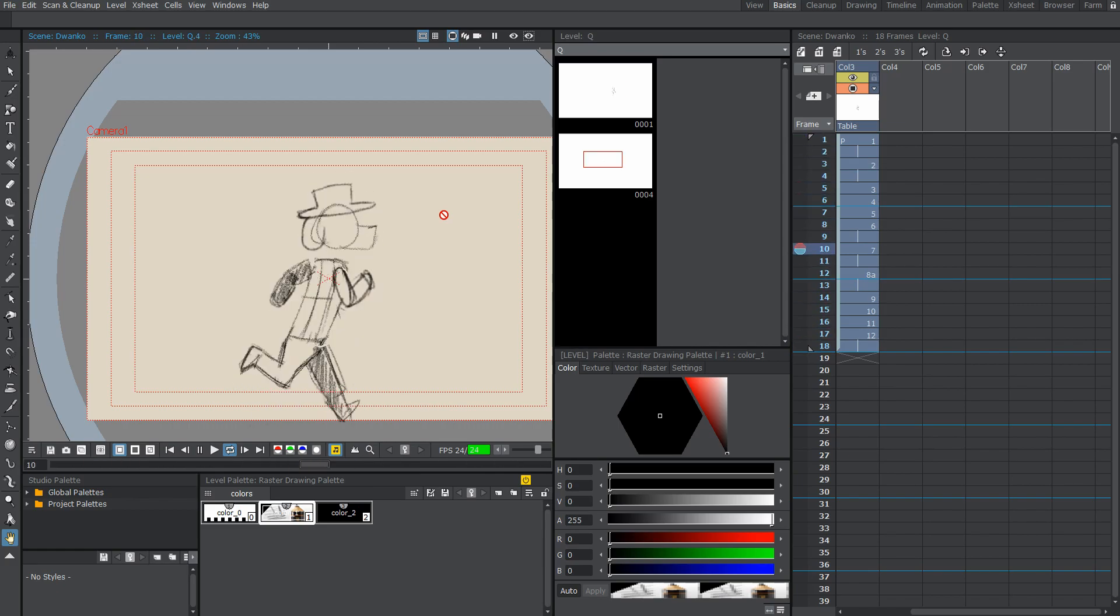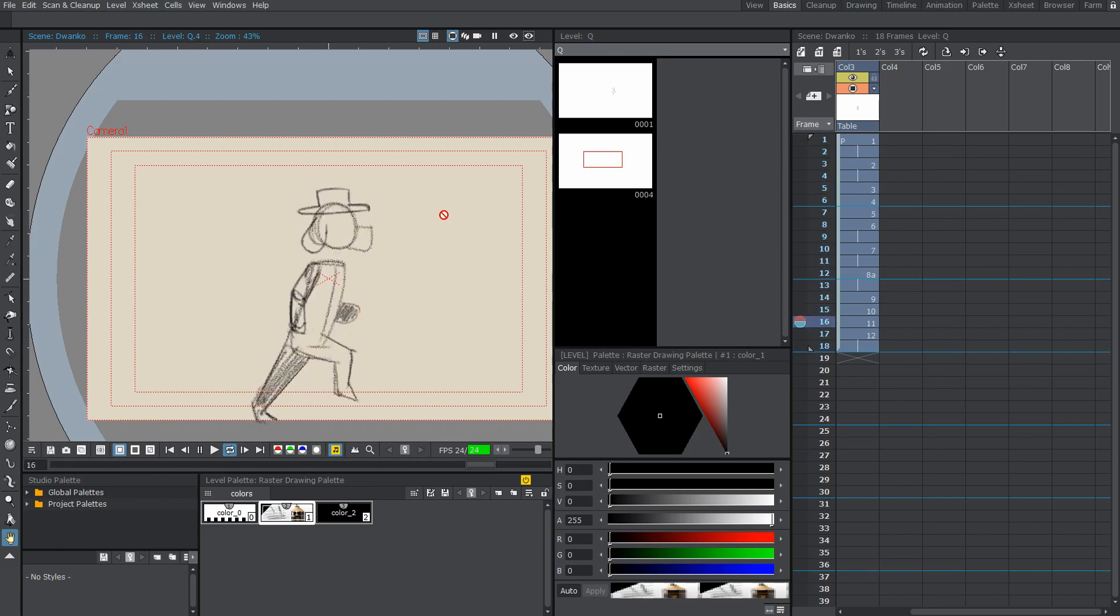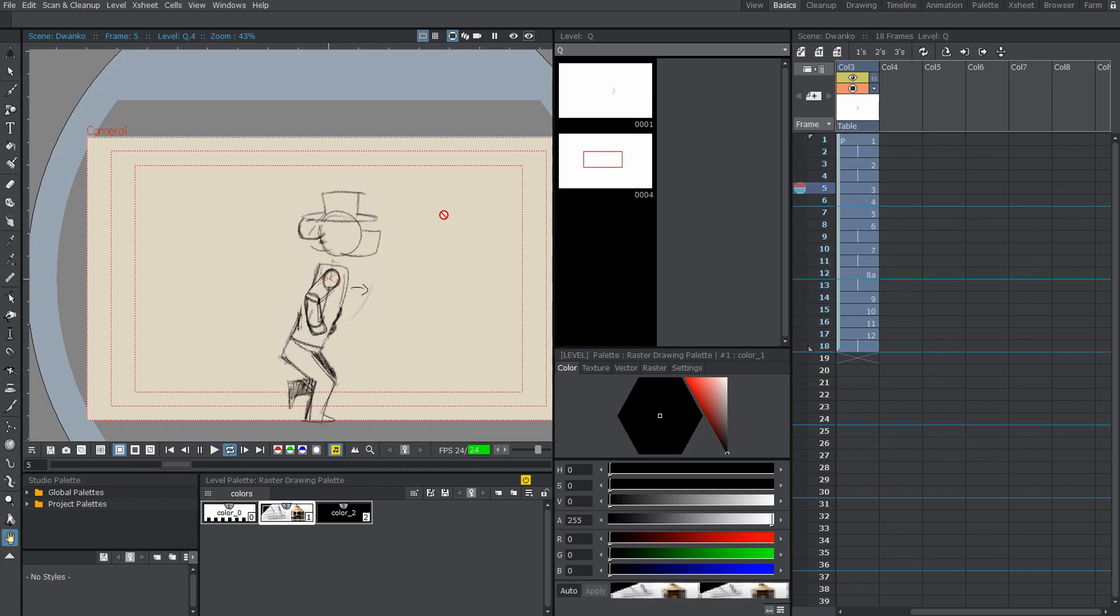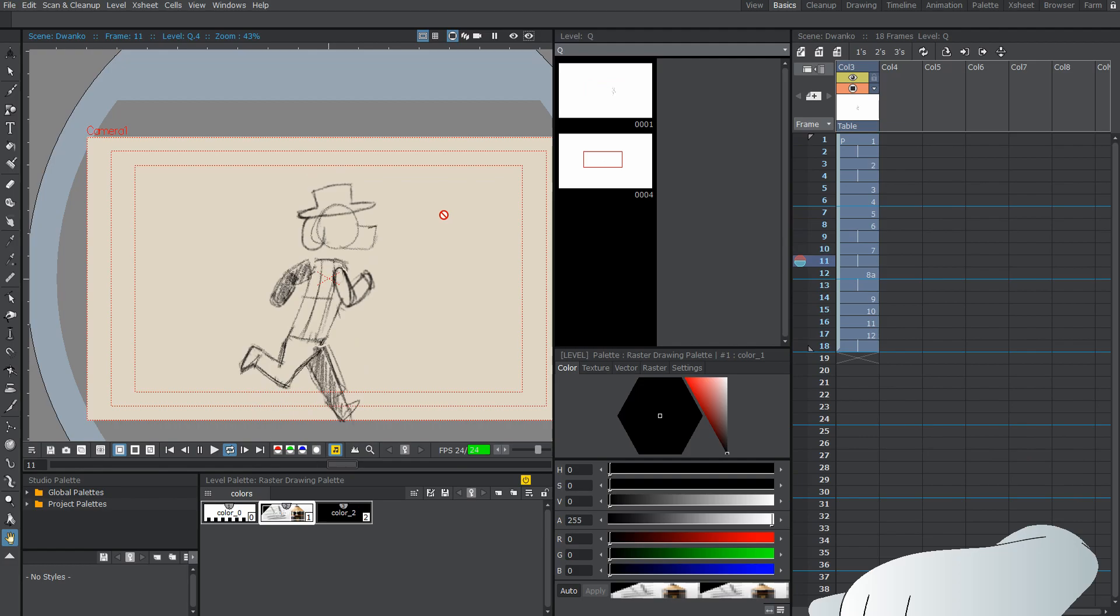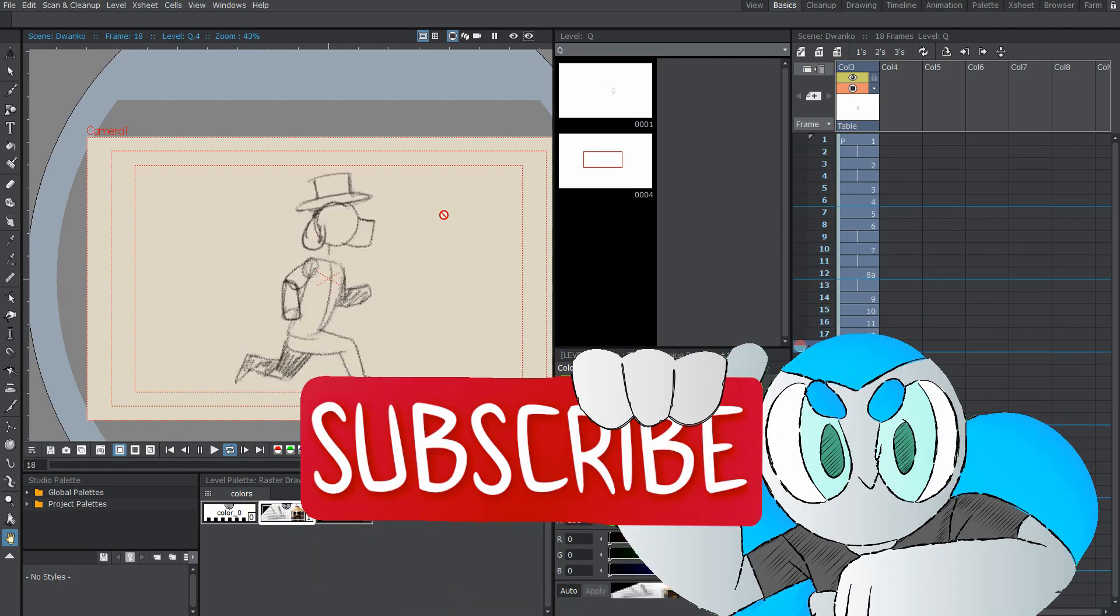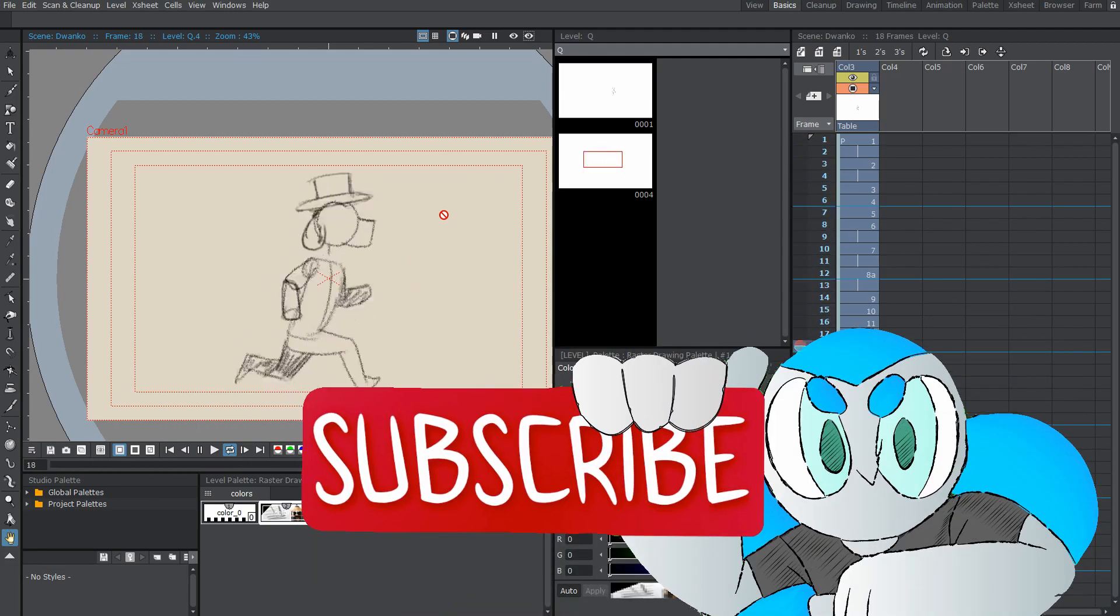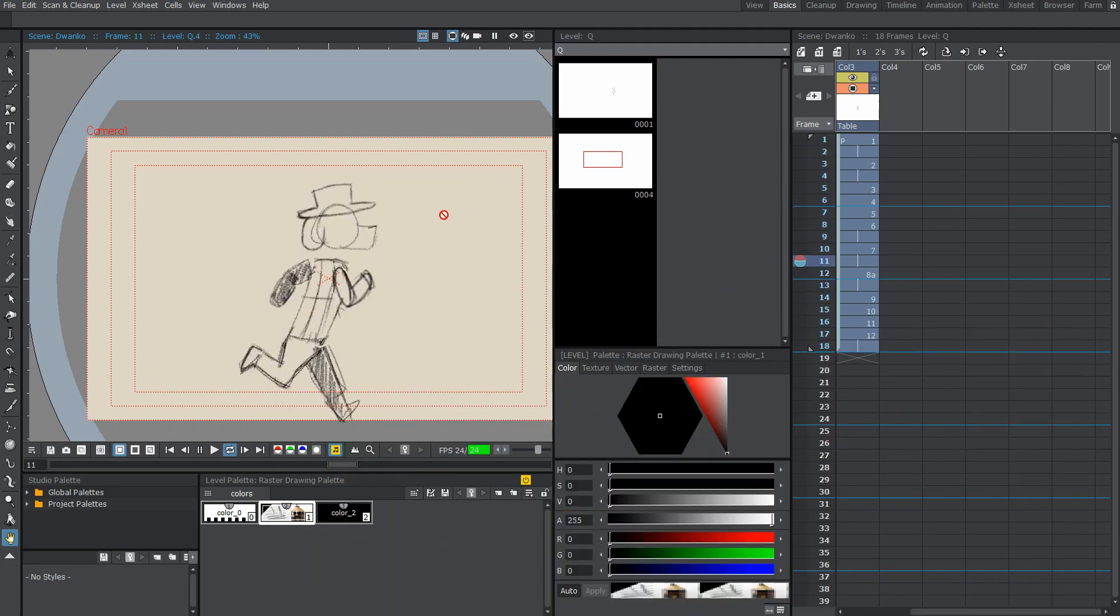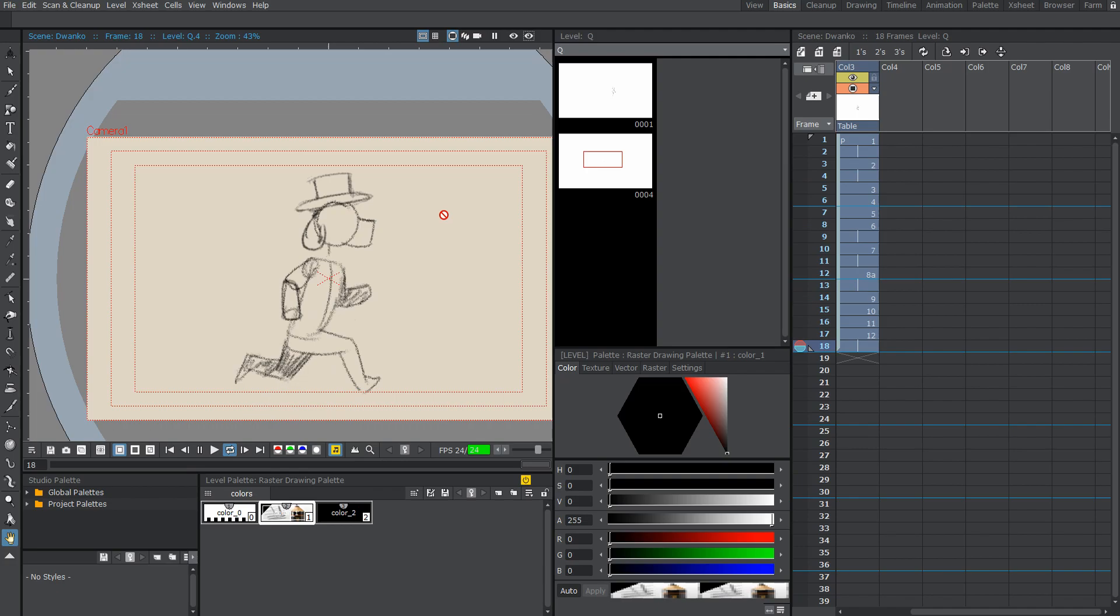Also, I make a lot of tutorials like this one, so if you're new and you want to learn how you can make 2D animations for free with OpenToons, then hit that subscribe button and the bell so you can get notified with all my new tutorials when they're released.